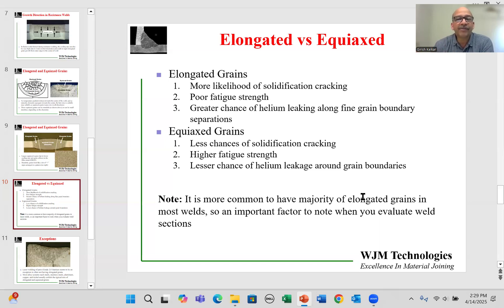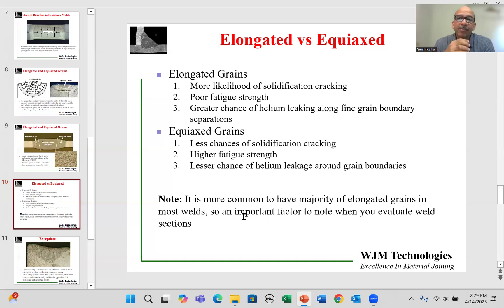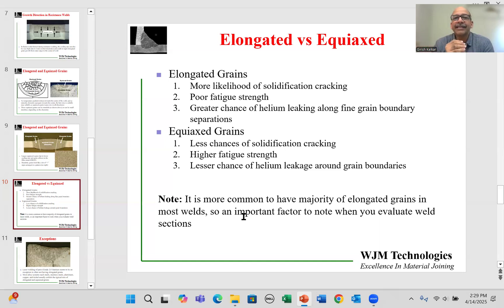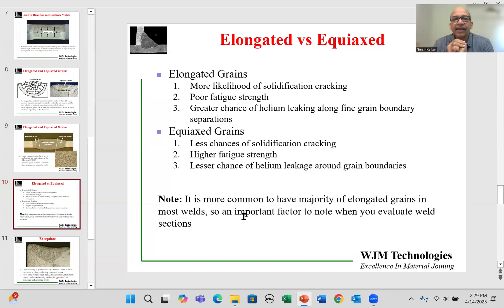It is more common to have majority elongated grains because of the rapid cooling from the surrounding material. So this is something very important for you to evaluate. Next time you get a weld and need to evaluate it, make sure you're not just looking at typical defects such as cracks, porosities, undercut, and penetration depth — those are important too, but you should also look at the size and shape of the grains which have formed in the weld.